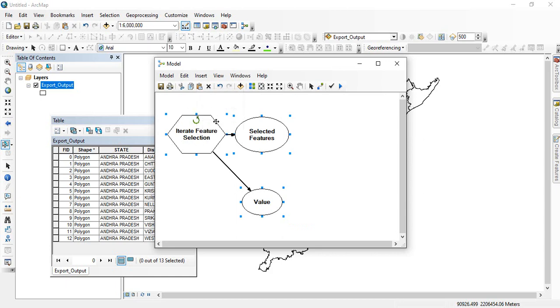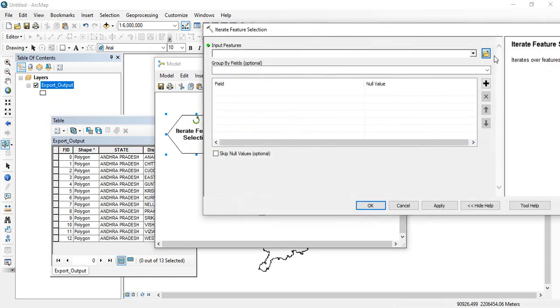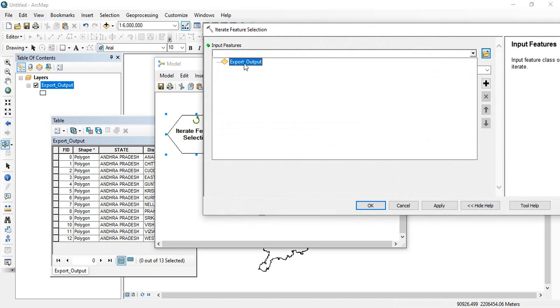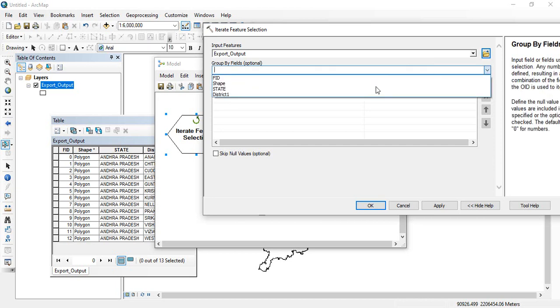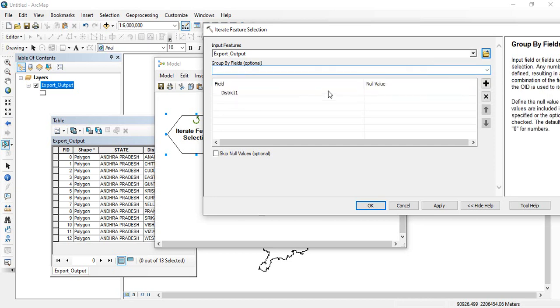So this is my feature. So I will be giving this feature and based on which field you are going to save the polygons, that will be my district. Then click OK.